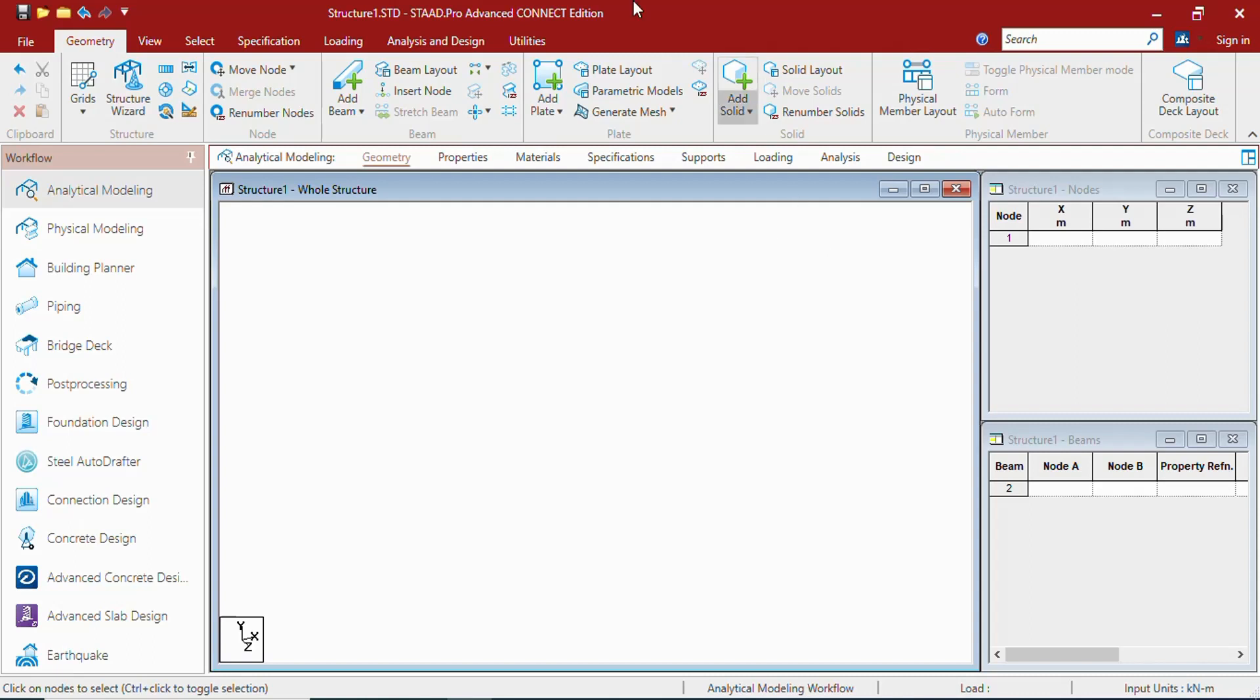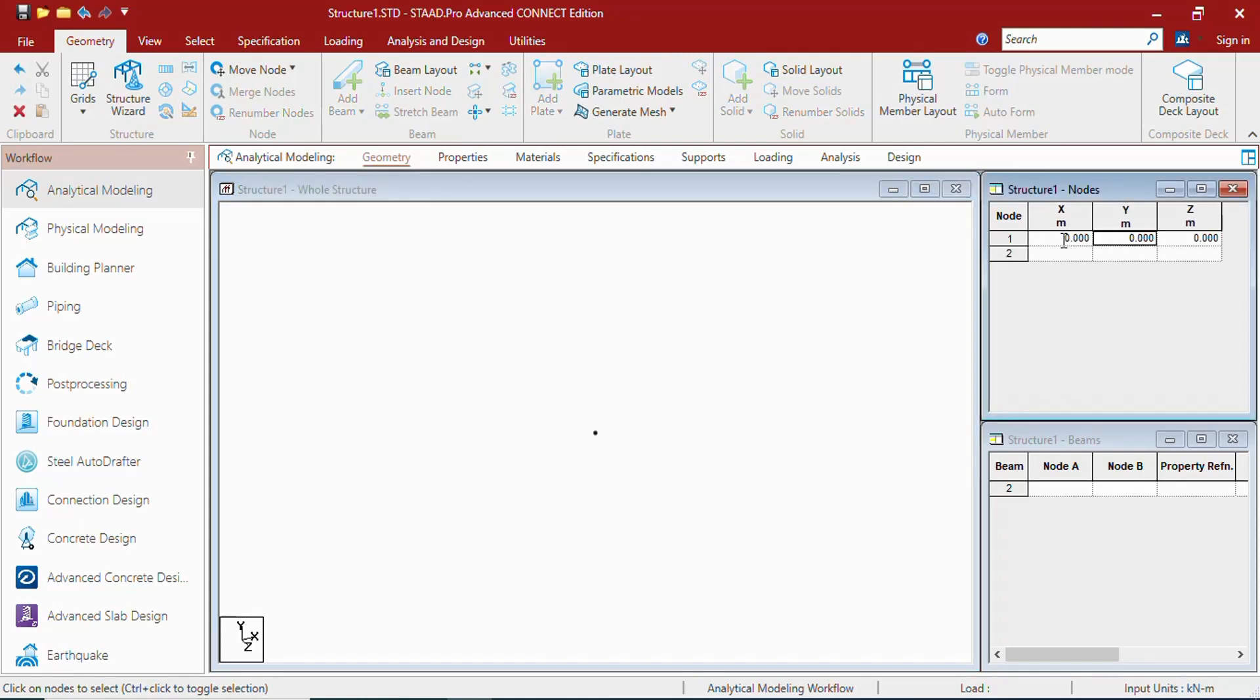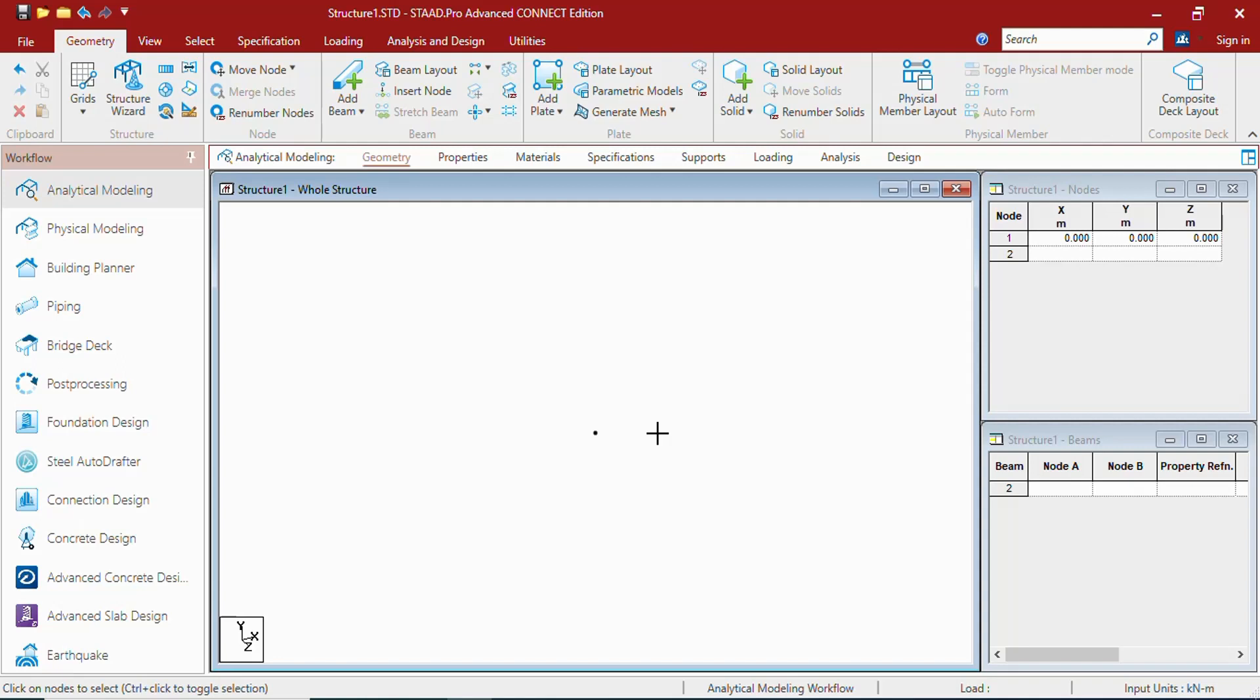In the analytical modeling toolbar, workflow and geometry page, you get this data entry table of nodes. You just have to add the coordinates of the node to create the node. This is the first node that we have created. The node number is 1.